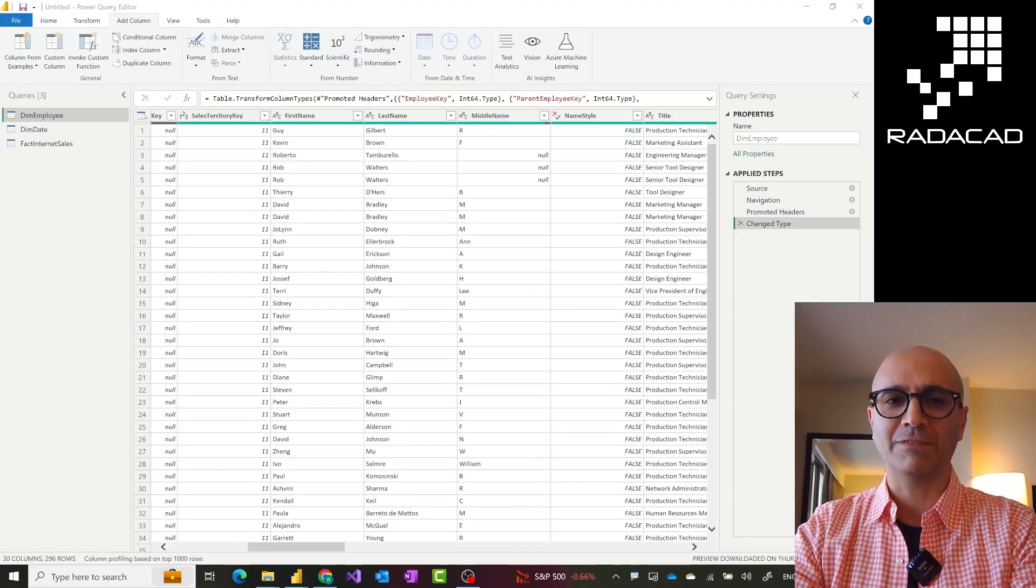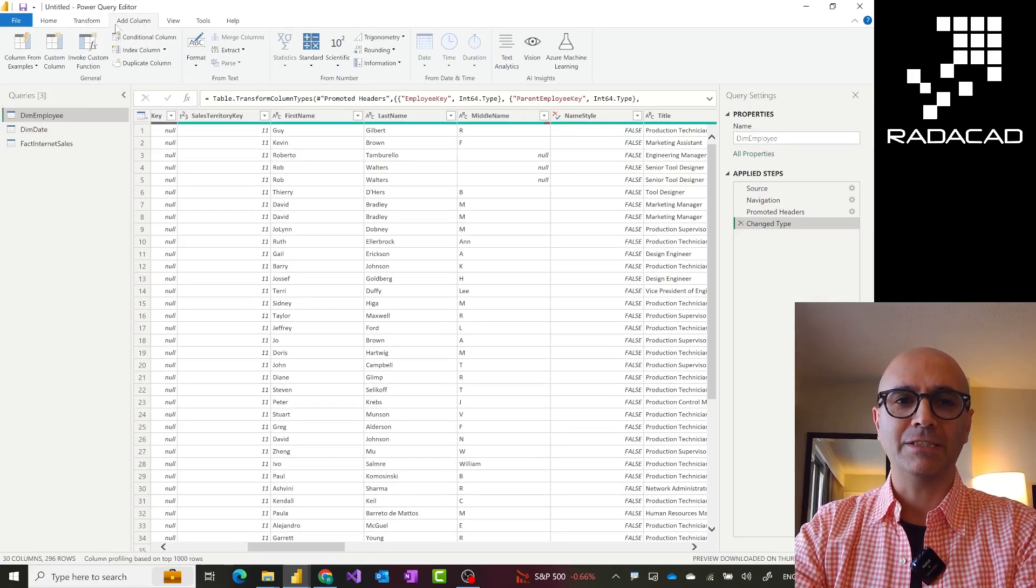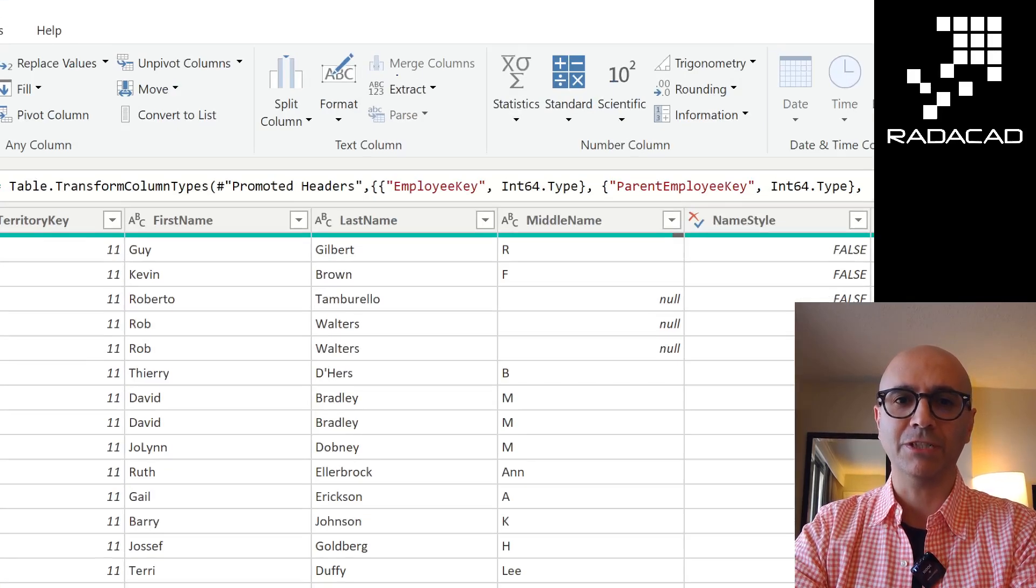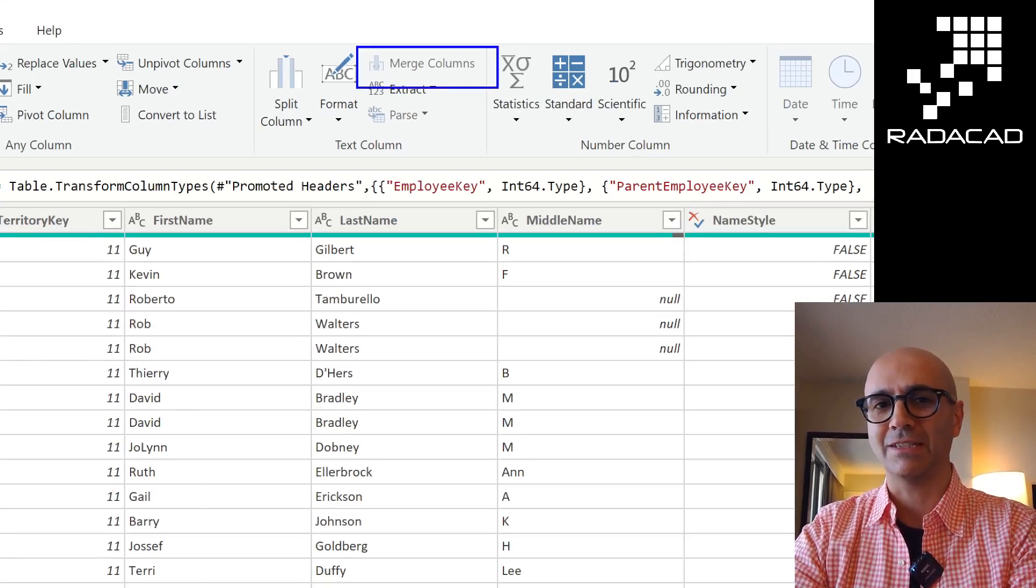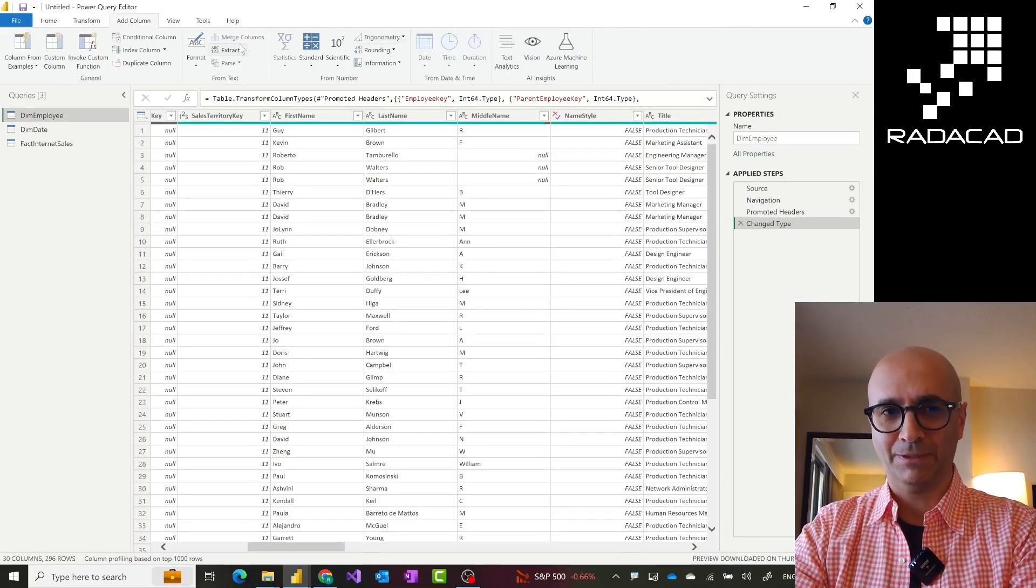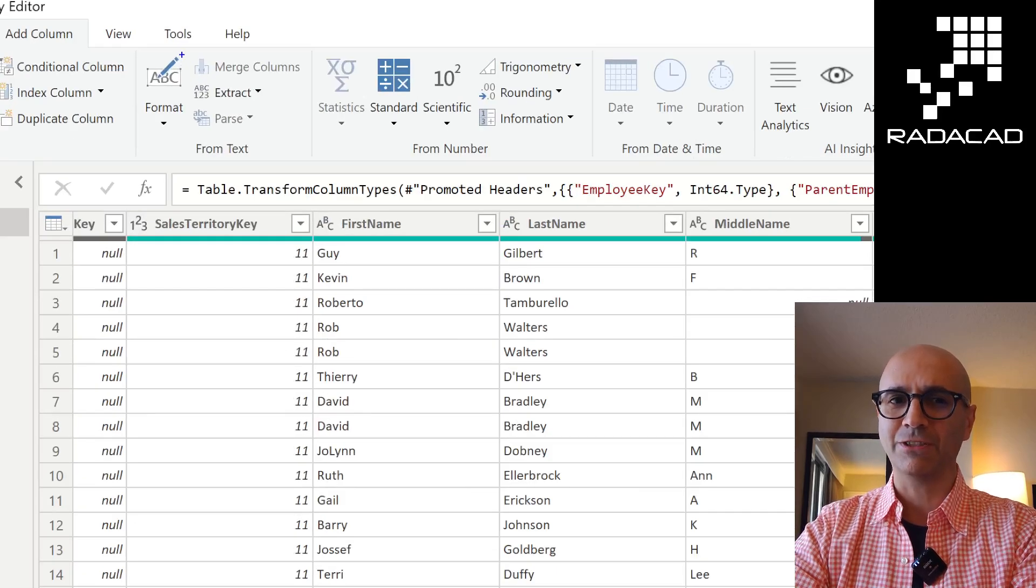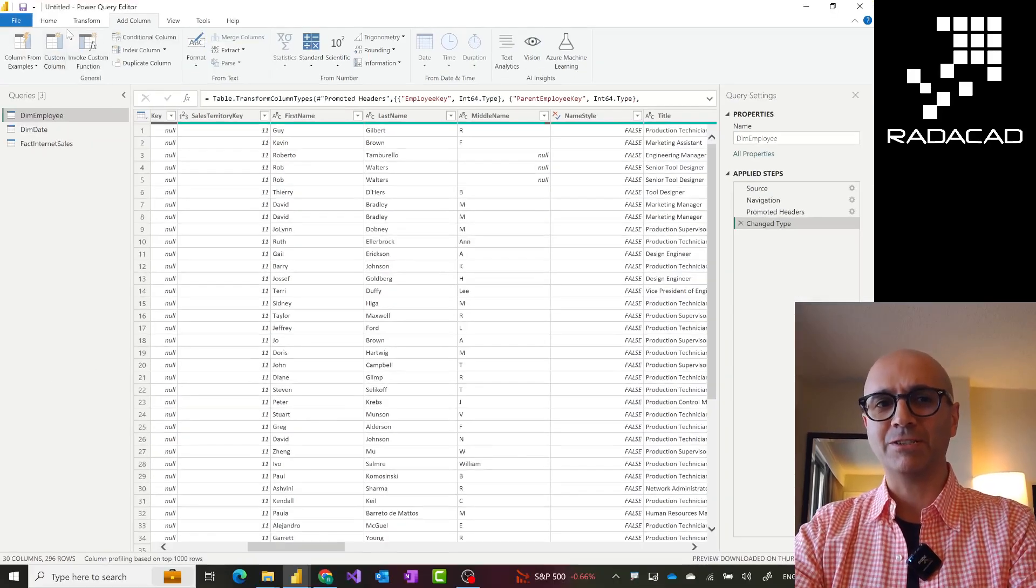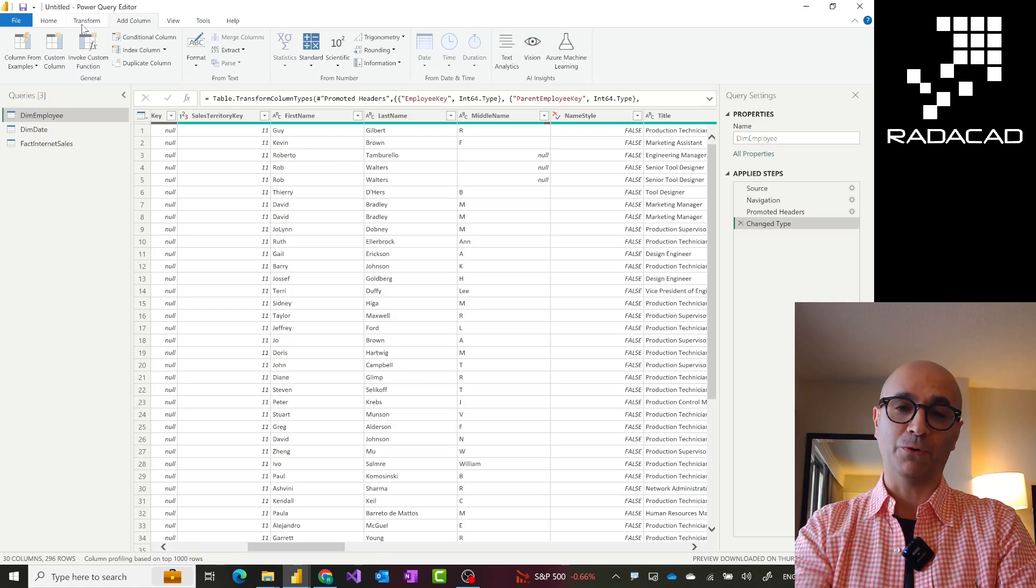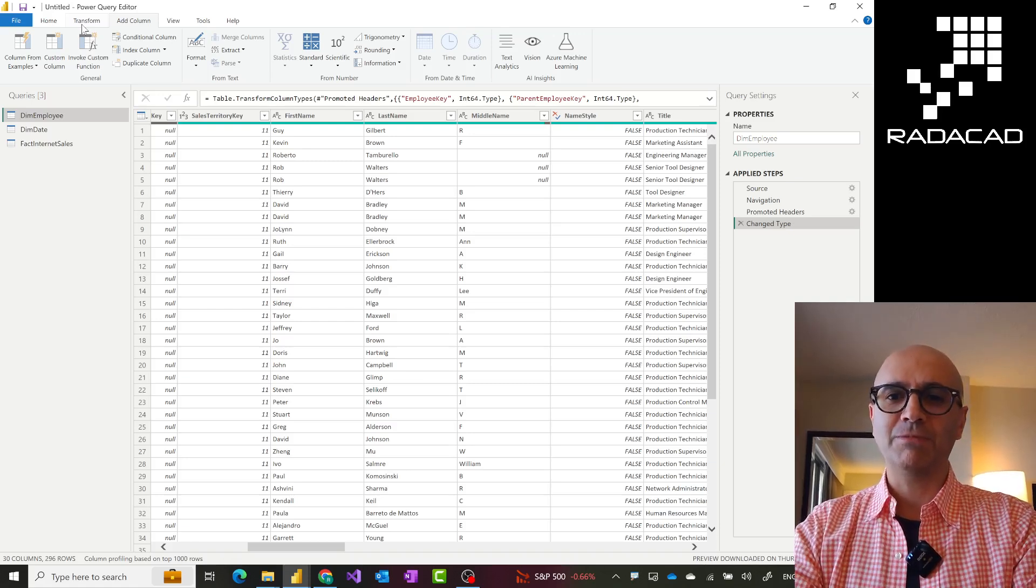And you can do transformations in most of these, like most of the transformation can be done in both of these. Like for example, as you can see in the Add Column tab, I have a transformation which is Merge Column. Now it is disabled because I haven't selected any columns, but I do have that also in the Add Column tab, Merge Columns. So what is the actual difference between these two? Some of the transformations are only available in one of these, but most of the transformations available in both.